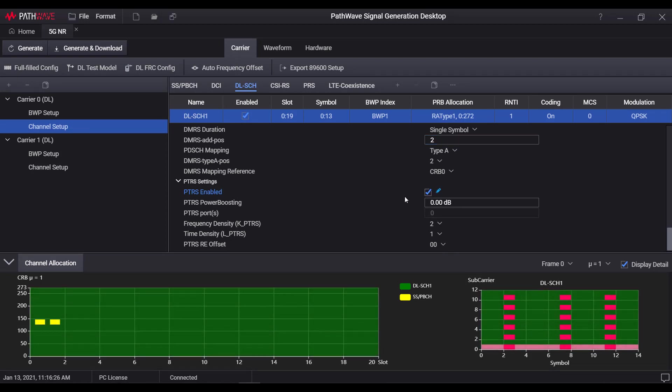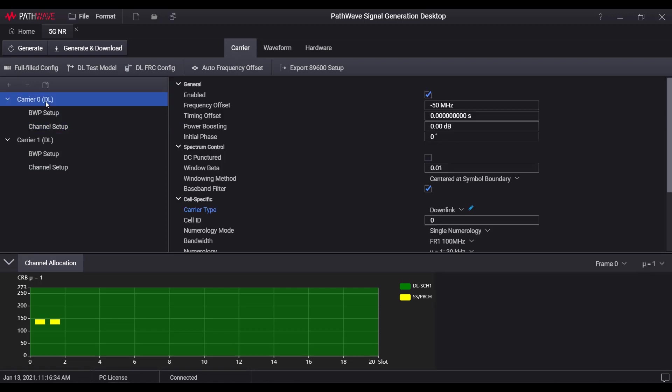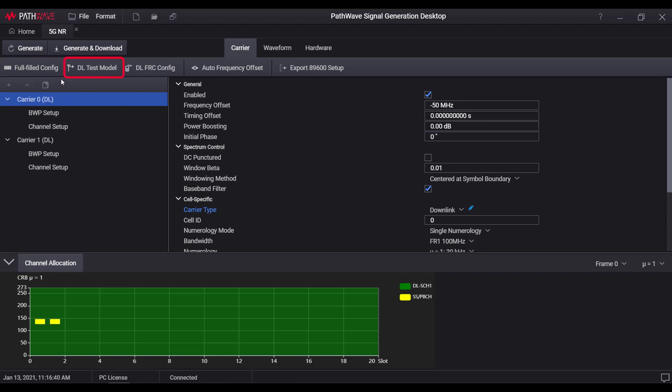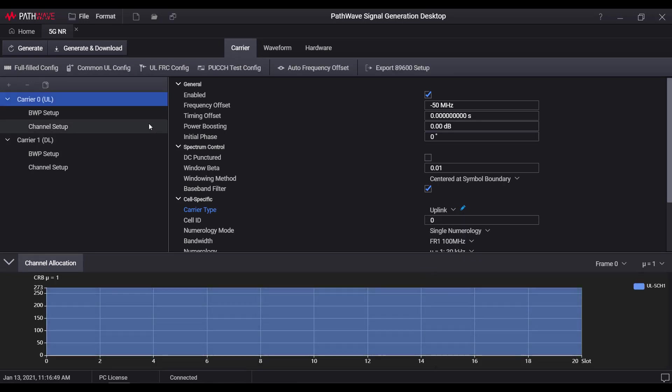We can see there are extensive signal configuration wizards available, making the configuration work as easy as just one button click. For example, full field wizard, test model wizard, FRC wizard, PUCCH wizard, common uplink wizard, and PRACH wizard.